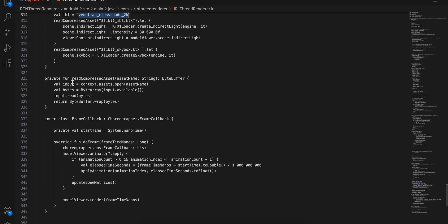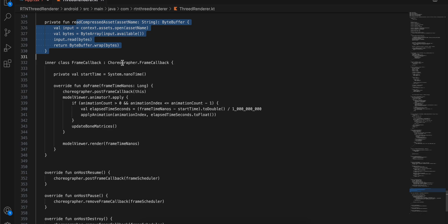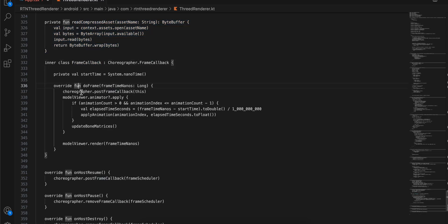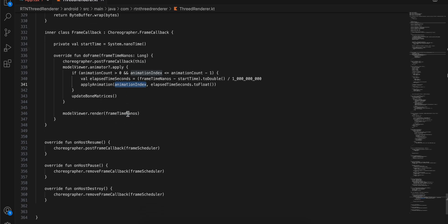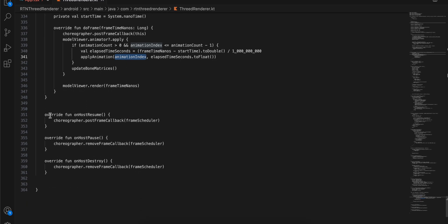I'm calling readCompressedAsset and then a frame callback is defined — this is where the animation actually plays. I've added a check so that if you pass a random animation index not present in your GLTF model, that case is handled gracefully. In onHostResume we call postFrameCallback and in onPause we remove it.